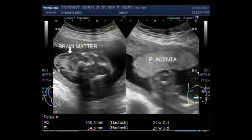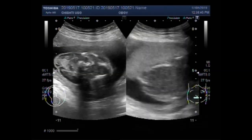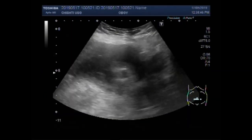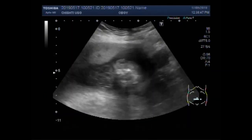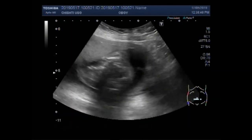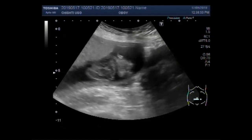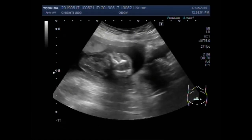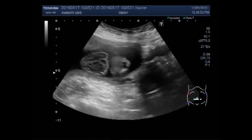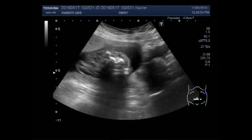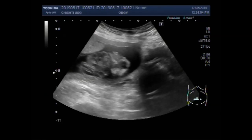Dear viewers, I hope you are all fine. This ultrasound video shows a case of anencephaly — absence of skull bone.